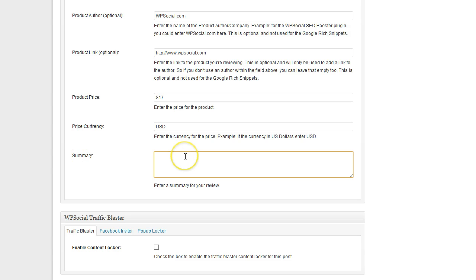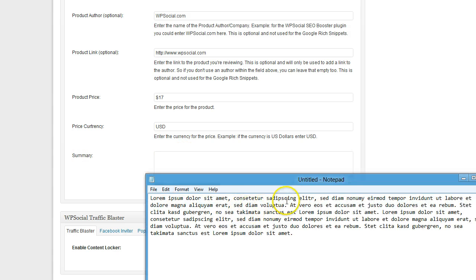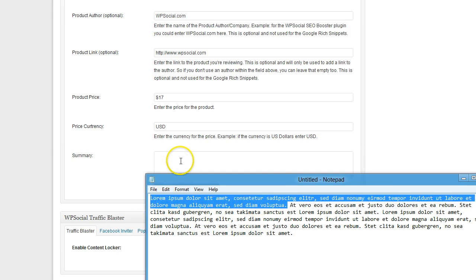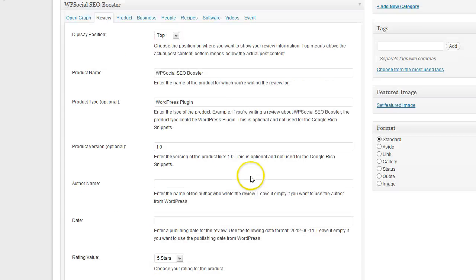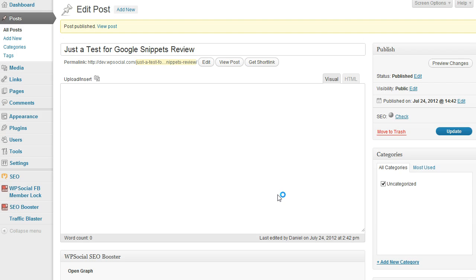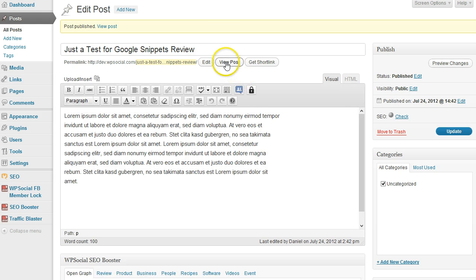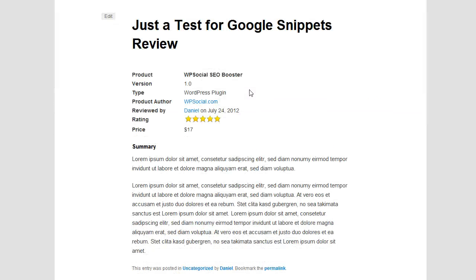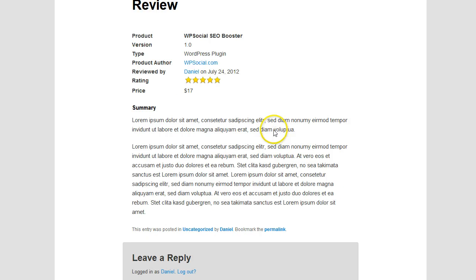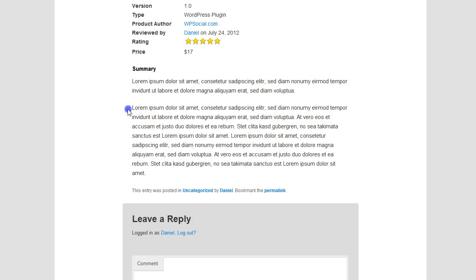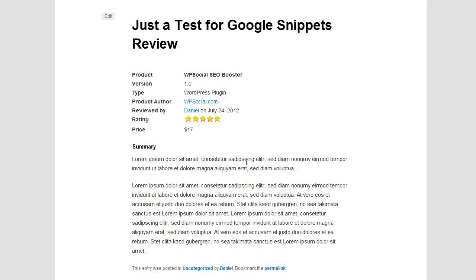Then you can post a summary of the review. I'm just going to use a bit of this dummy content. That's it. Then I'm going to publish and then view post. As you can see at the top, I chose at the top, then I have the information about the product, short information, then the summary, and here I would have the actual review or post content.